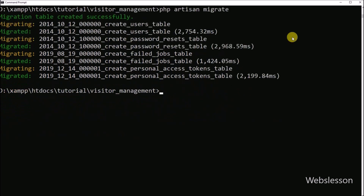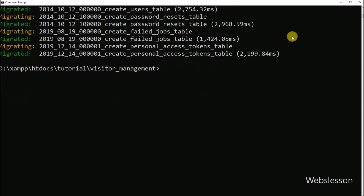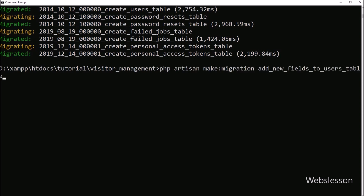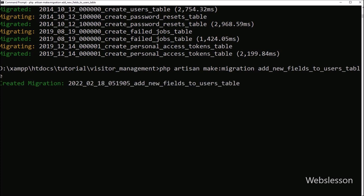After creating the users table, now we want to add a new column in the users table. So for this, we go to the command prompt and create a new migration file. Here we have to run: php artisan make:migration add_new_fields_to_users_table. This command will create a new migration file under the database migration directory.